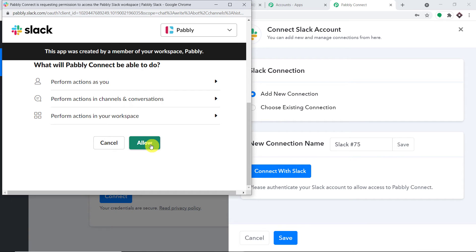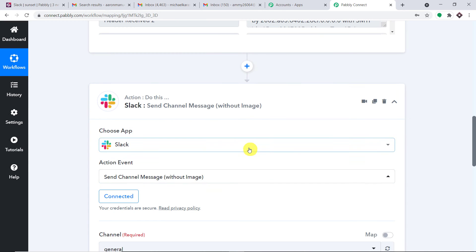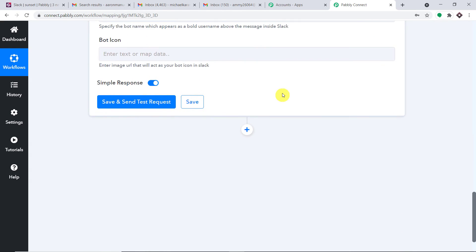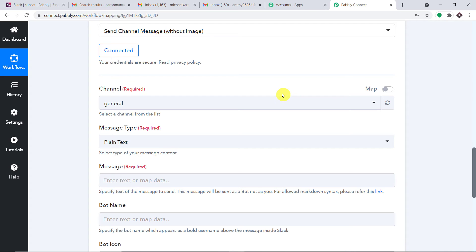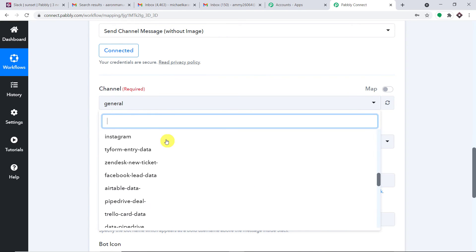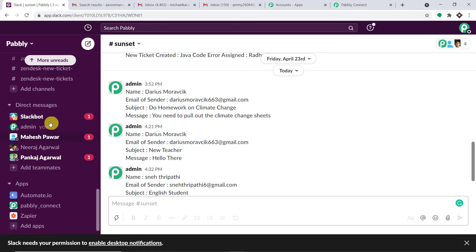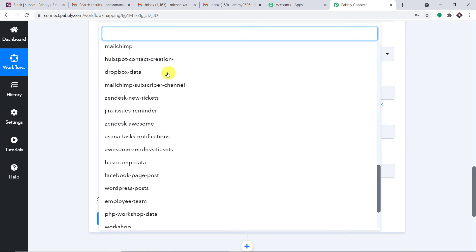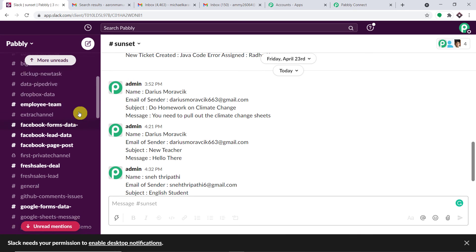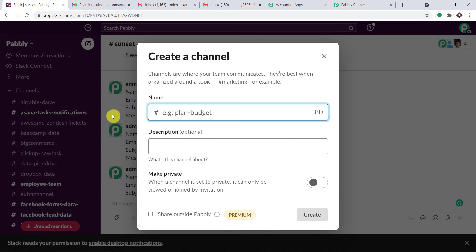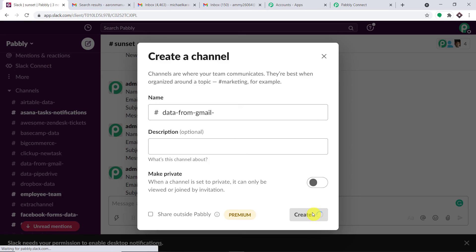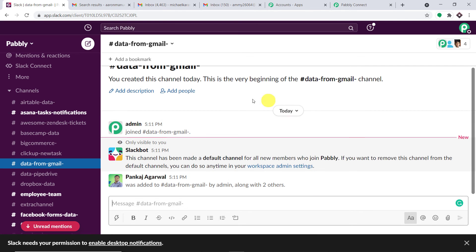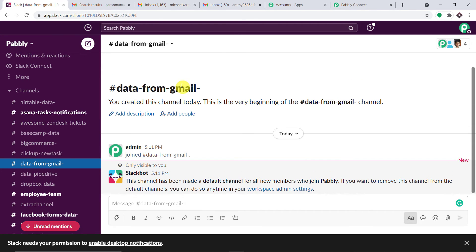We now have some fields to compose a message to be sent as a Slack channel notification. The first field is the channel — all channels present in my Slack account are reflected here because PabblyConnect is integrated with Slack. Let me create a new channel — the name of the channel is 'data from Gmail.' I'll add a few people to this channel and click Done. A new channel called 'data from Gmail' has been created with three people.